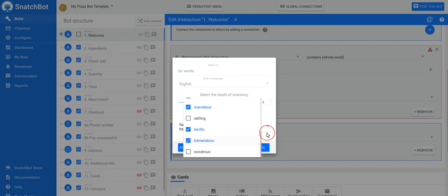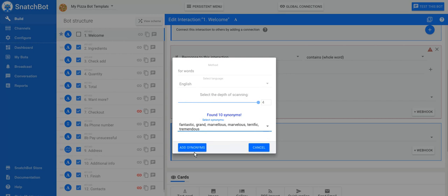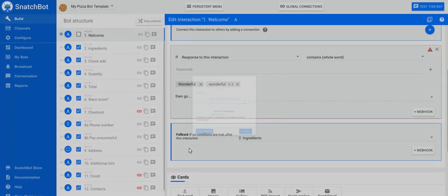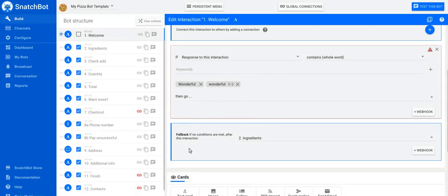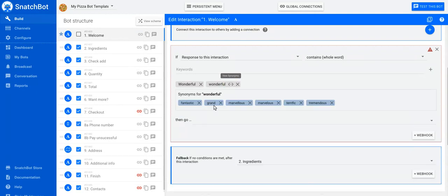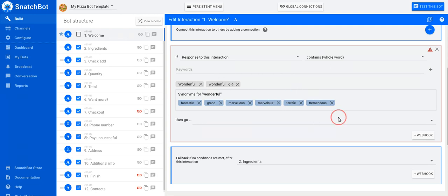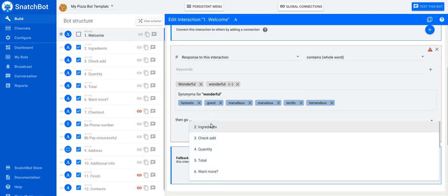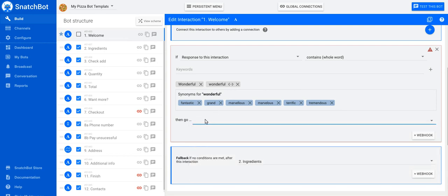So you've picked the synonyms you want to use, and then you add them. And here they are. If you want to view them, just click on this little icon here, and you'll see them all. So the bot will now take any of these terms, and then it will respond in whatever way you send it to.